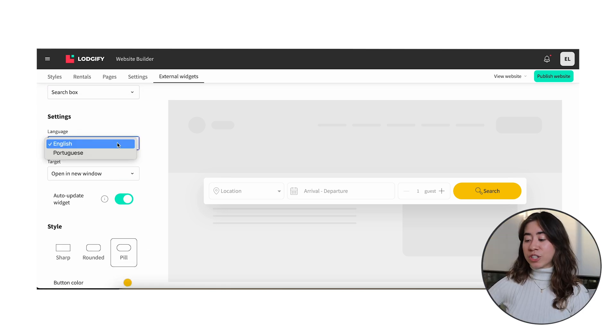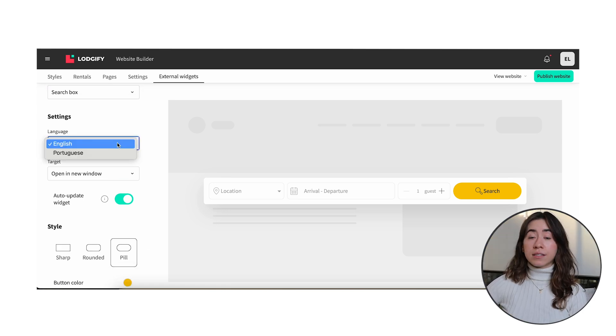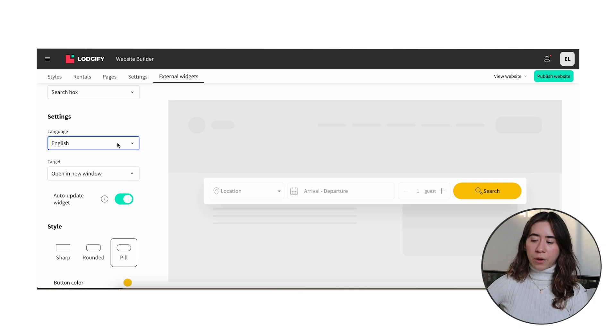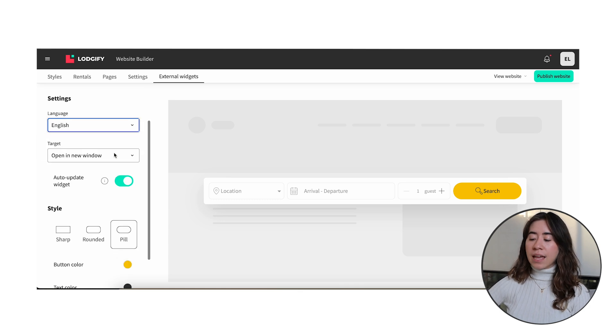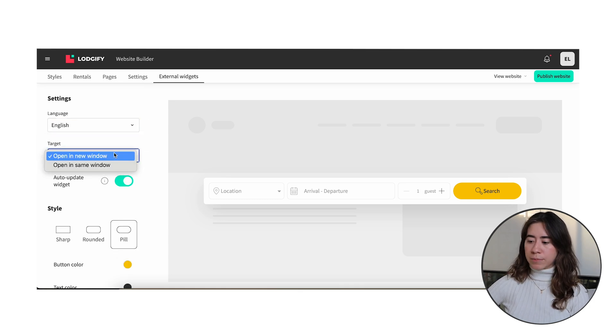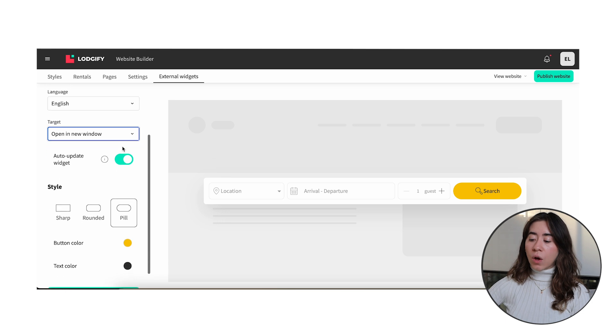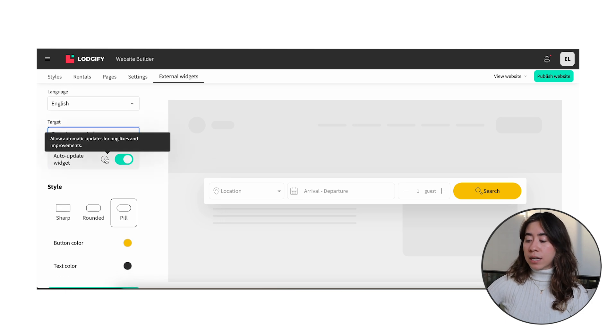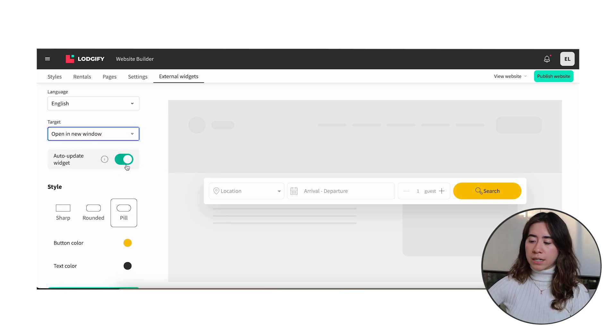Choose the language in which you want to have the widget as they are not translated automatically and if you want the widget to open in a new tab or on the same tab. A great tip here is always to keep the updated button enabled so future updates are considered automatically.